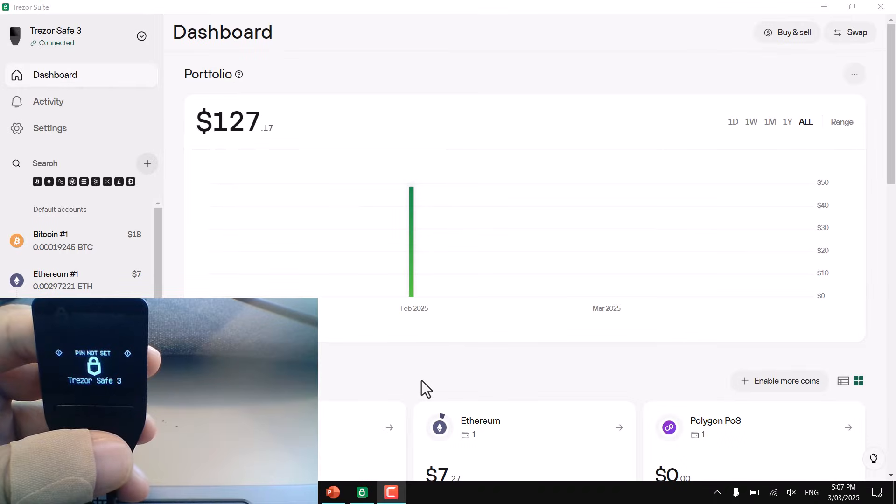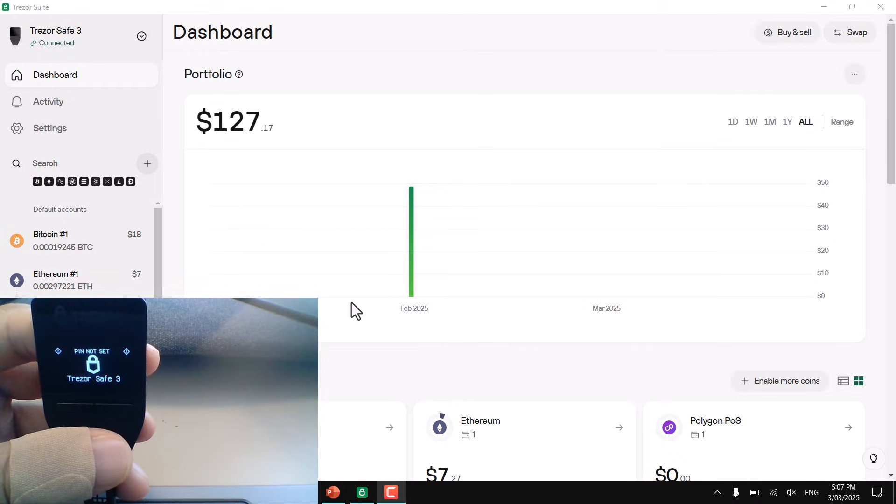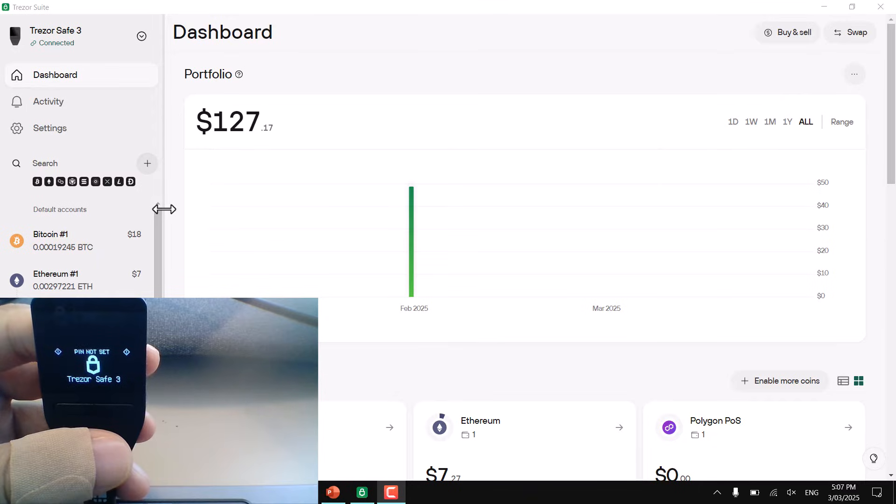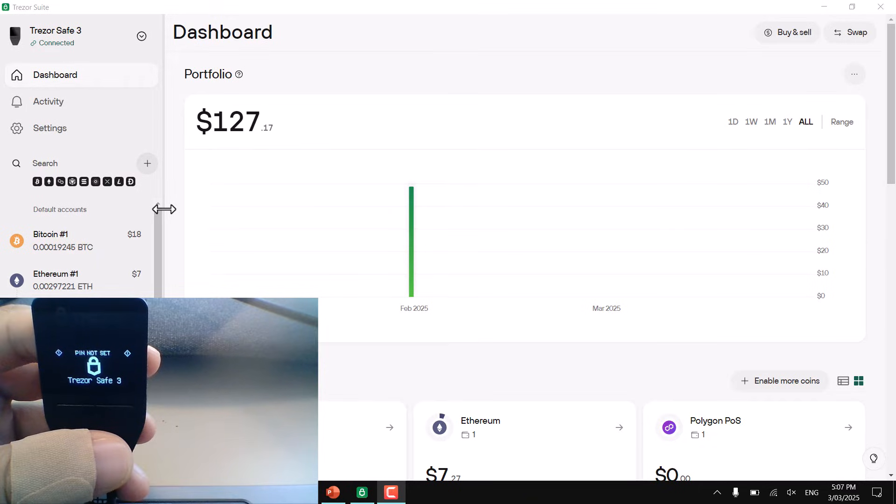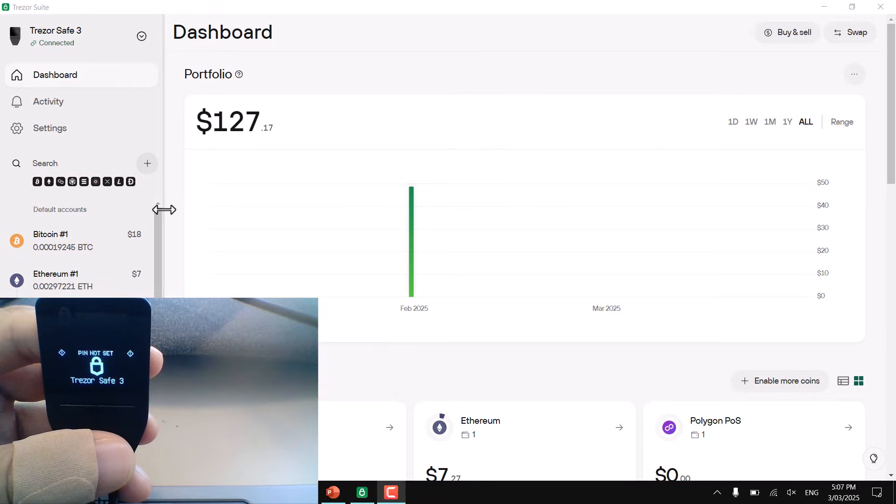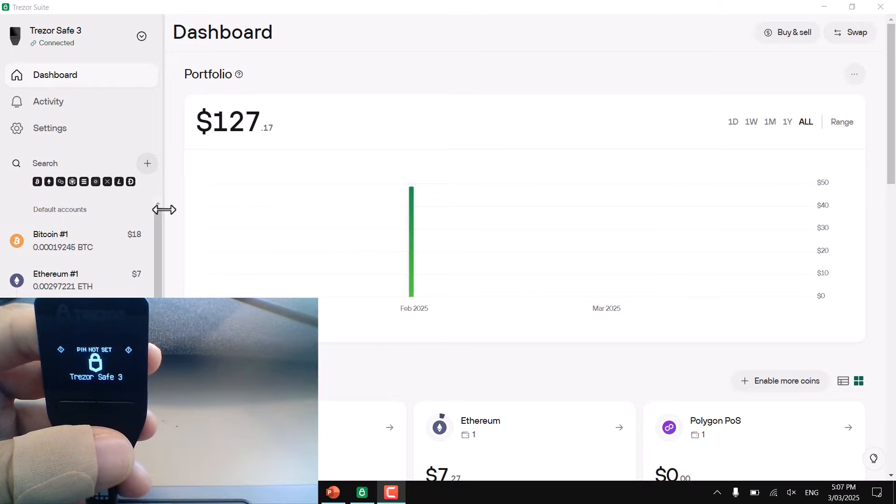So firstly, to get your Bitcoin from your hardware wallet into your exchange account, you need to log in to the software. In my instance, I'm using the Trezor suite. If you've got a Ledger, it'll be Ledger Live. And similarly, if you've got Tangem, you'll need to use the app.